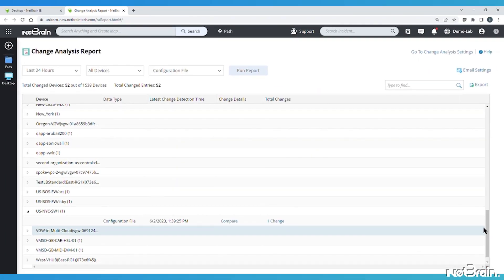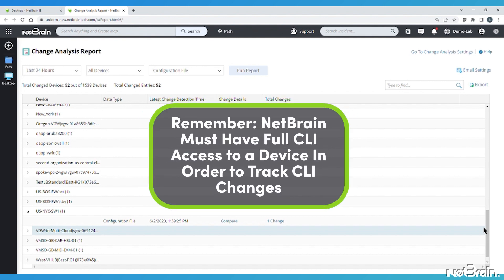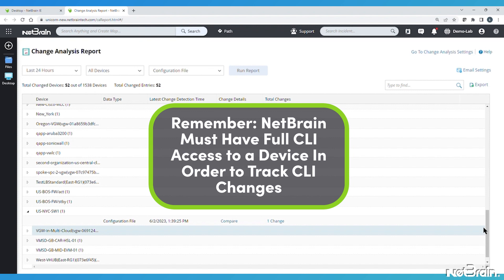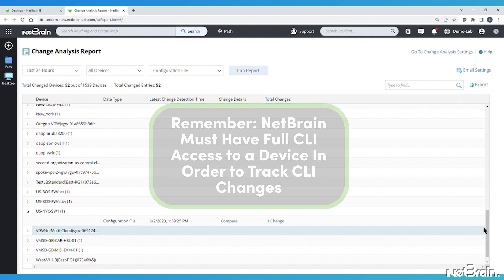I'll close with a couple caveats. First, remember that if you're working with devices where NetBrain does not have full CLI access, then SNMP or API-only configurations are not complete, and NetBrain will probably be missing most configuration changes that engineers make in the CLI. This is one more reason you should ensure that NetBrain has full CLI access to all of your devices.